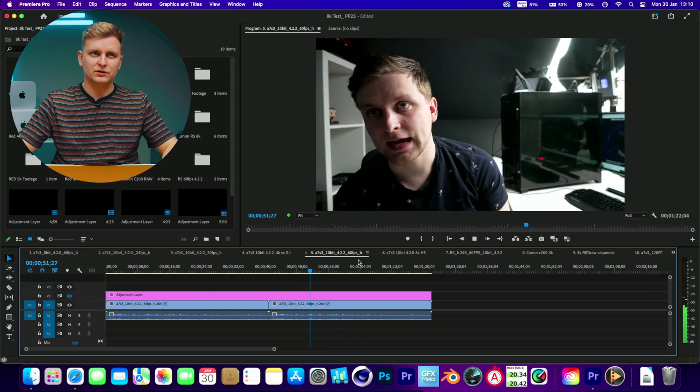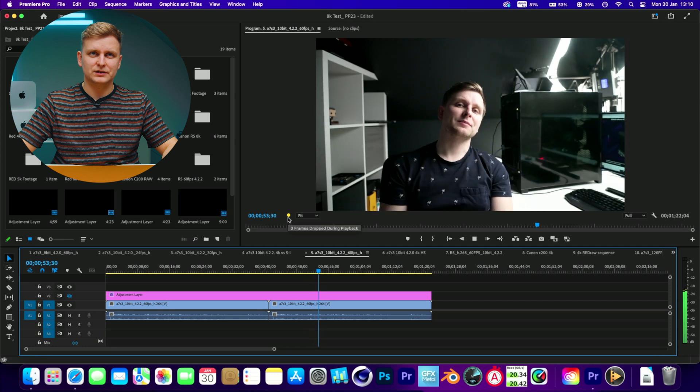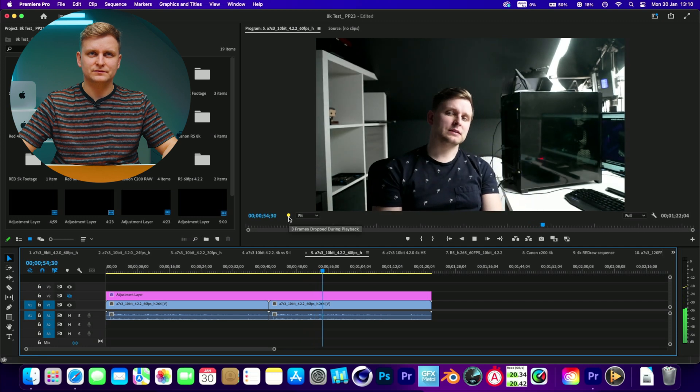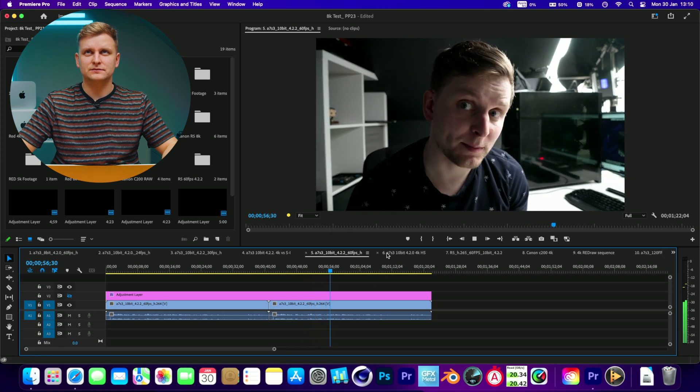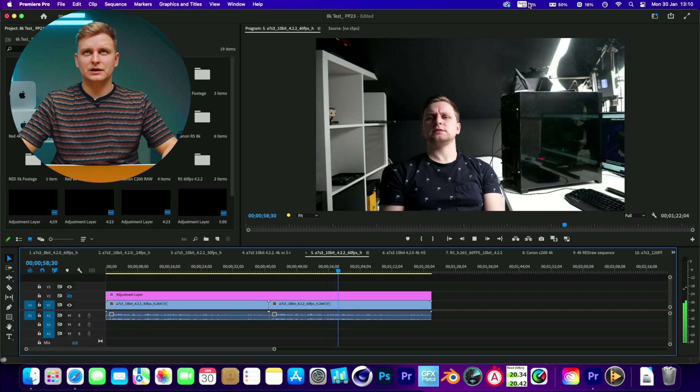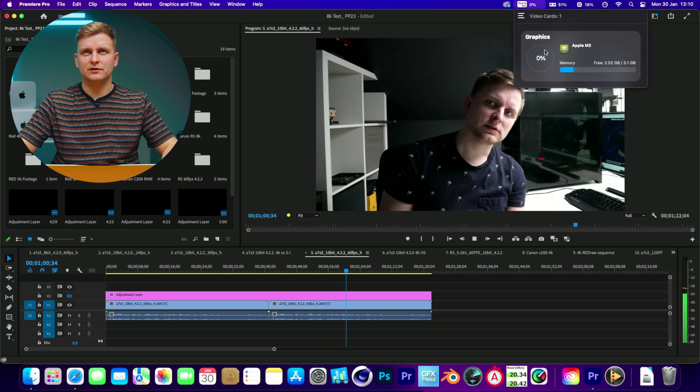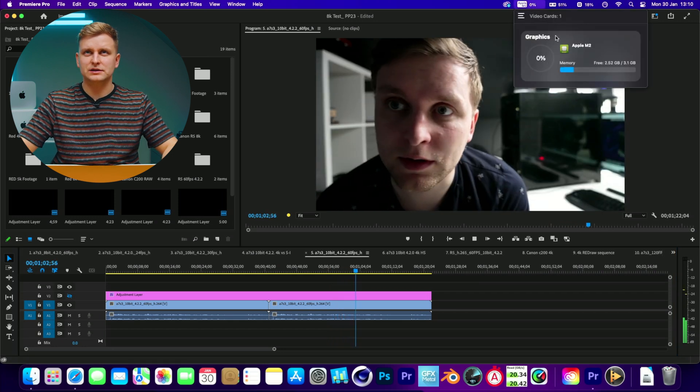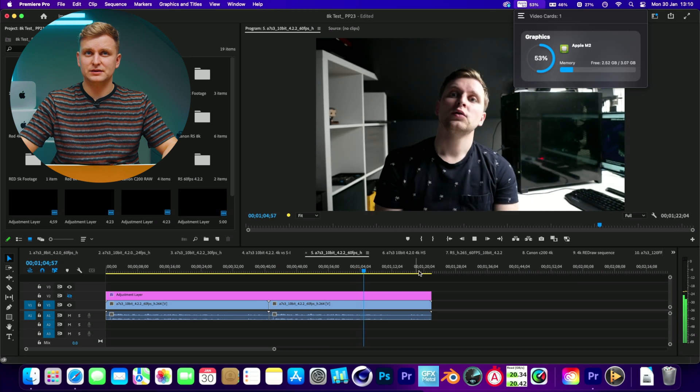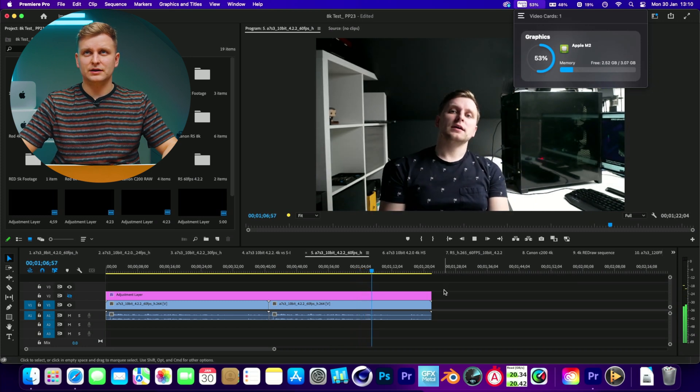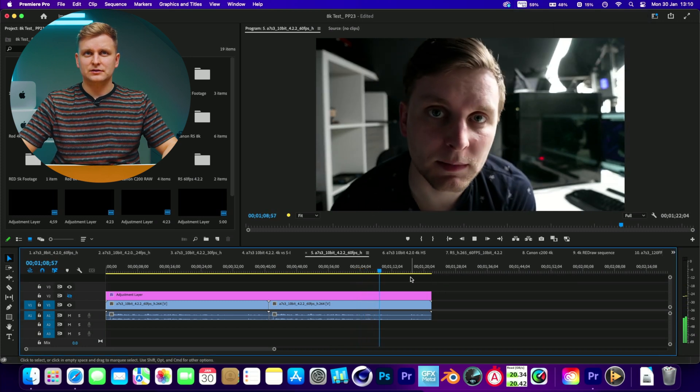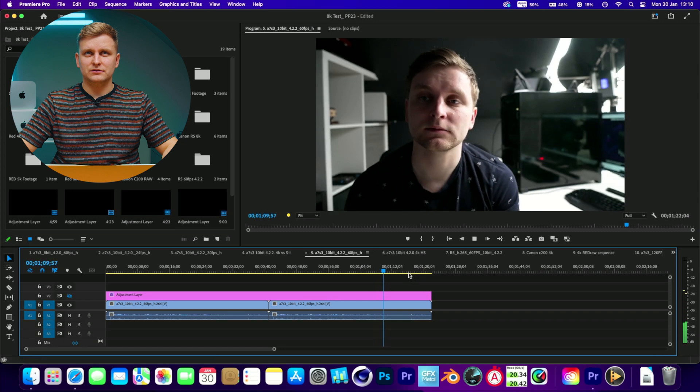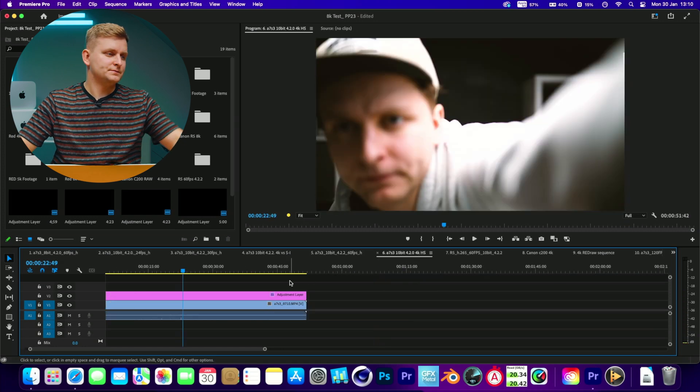Without the color grade, it kind of plays it back. Interestingly, it shows that the graphics is 0% utilized. Okay, 50% now. I guess it's not quite doing what it's meant to be doing.